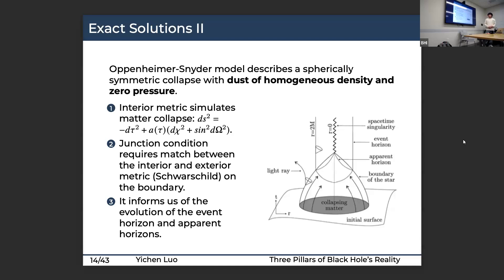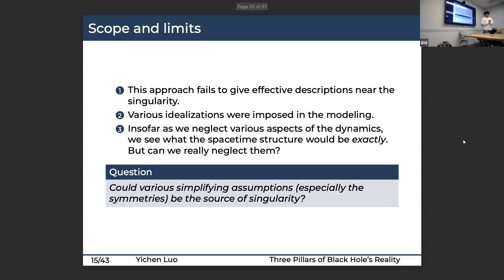What we get from this collapsing model is a more dynamical evolution — we can see how the event horizon forms and evolves, and how apparent horizons develop over time.